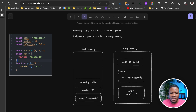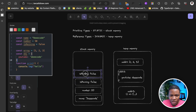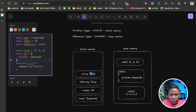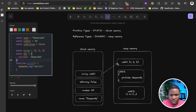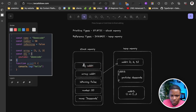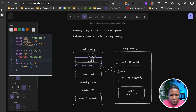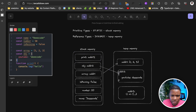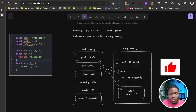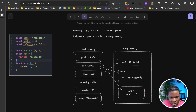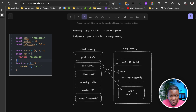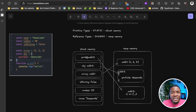So for our array variable in the stack memory, we have array pointing to ADDR1. For the object, OBJ points to ADDR2. For the function print, it points to ADDR3. As you can see, the values 'decode', 50, and false are stored directly on the stack memory, but for the objects — array, OBJ, and print — these values are stored on the heap memory, and the address of their location in that memory is assigned to the variable in the stack memory.